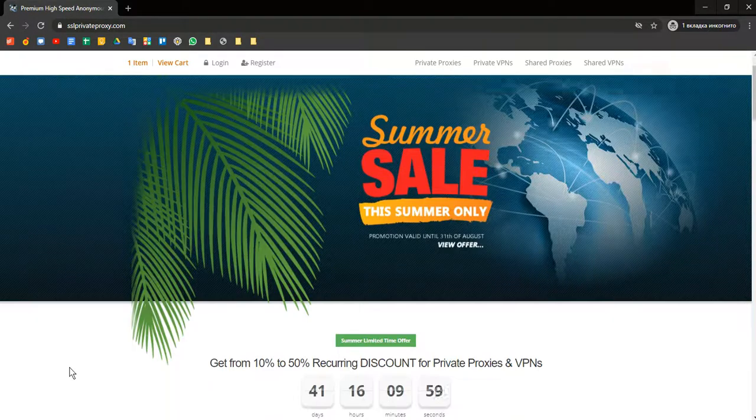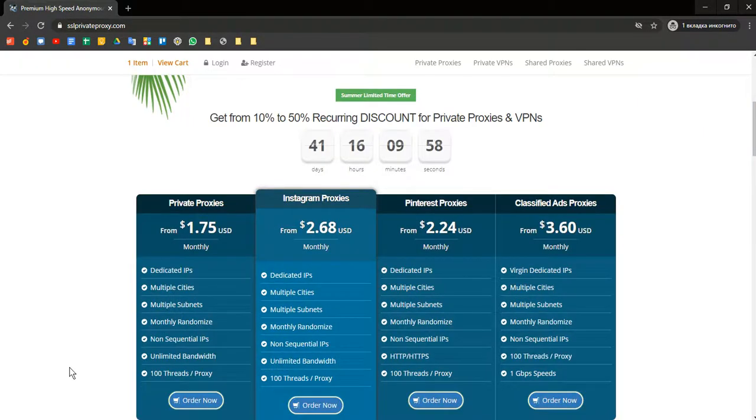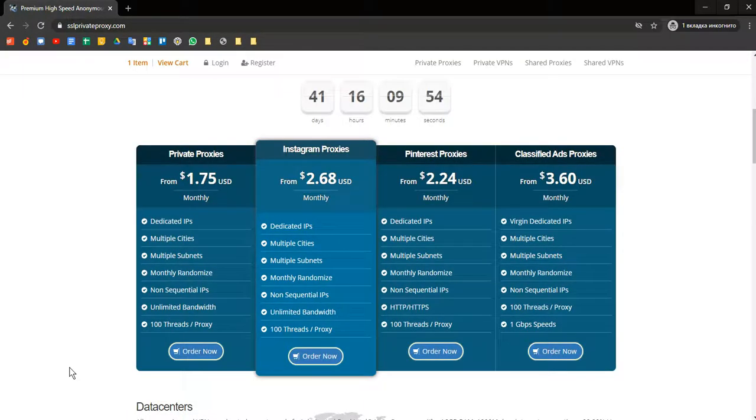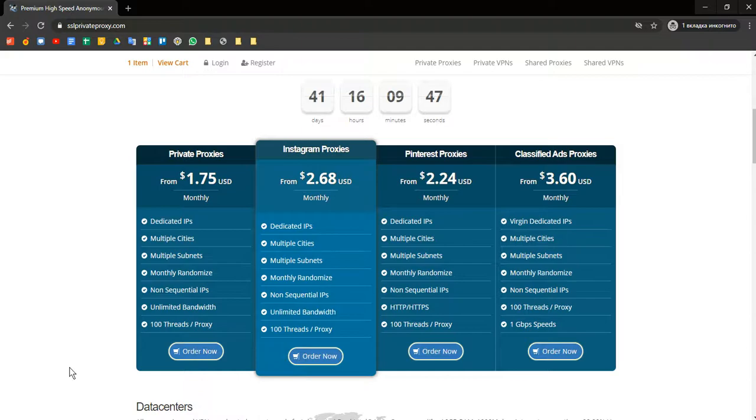SSL Private Proxy was founded in 2012. The company offers high-speed proxies for anonymity, classified ads, social media, SEO and web marketing. Their infrastructure offers access to more than 100 locations worldwide.